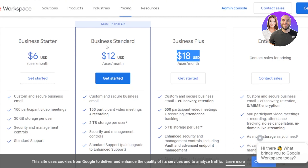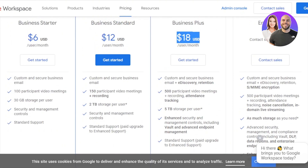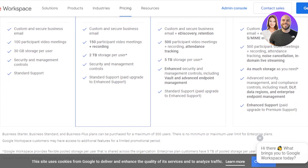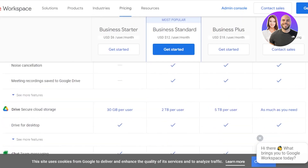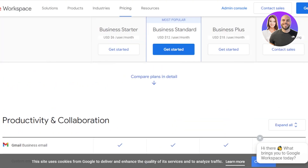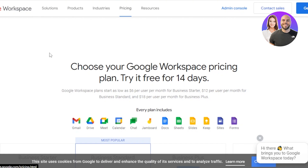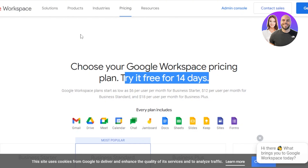Business Standard includes recording within video meetings, two TB of storage per user, security and management controls, and a custom business email. There is also an Enterprise tier with custom pricing for custom features — you can contact sales for that. Google Workspace is powered by Google and is a trusted platform. There is a free trial, so while signing up make sure to take advantage of it to get a better idea of how Google Workspace works.